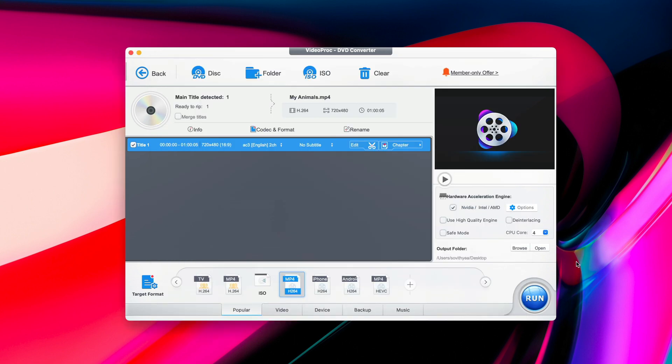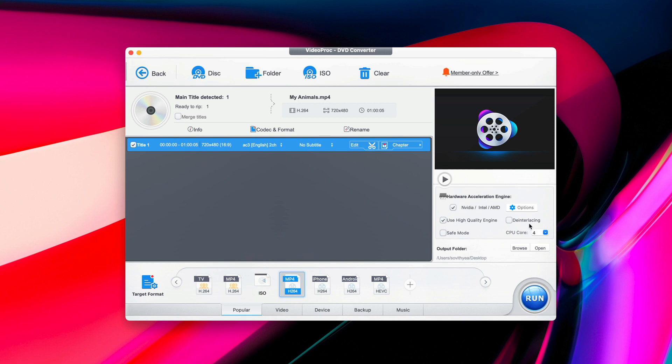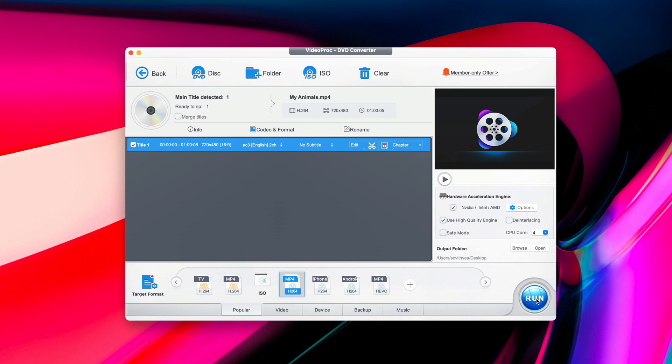Now, you're almost ready to export or convert your DVD. There is just one more stage to go. Take a look at Hardware Acceleration Engine, which is right here on the right side. I would recommend you to click on this one, Use High Quality Engine. This is to ensure that after the conversion, the video is in high quality mode. And also, in my case here, it also ticked my processor. It means that I have a supported processor to help the conversion process faster. And in your case, the same if you have a supported processor, it will tick this as well. Once everything is ready, you click on Run.